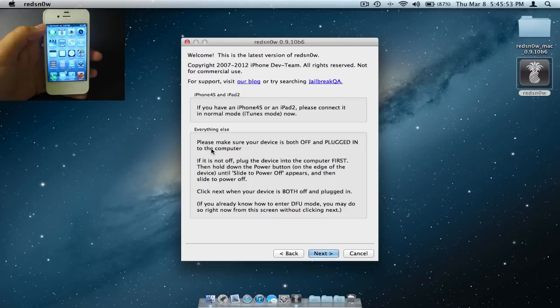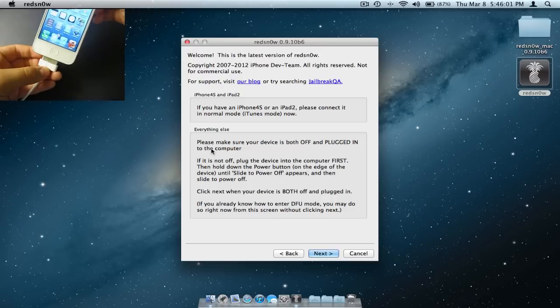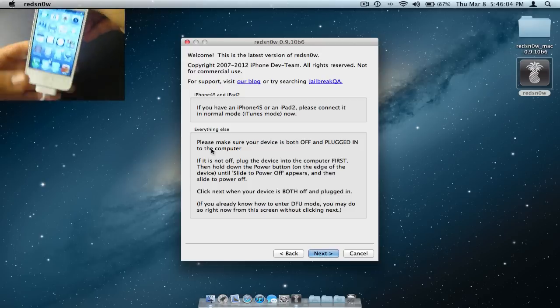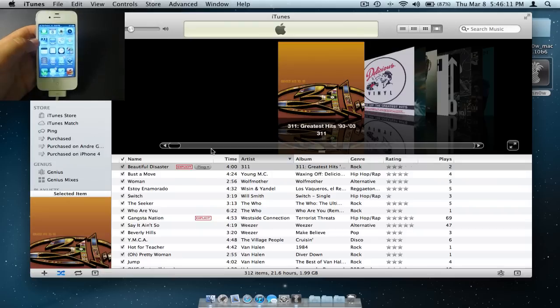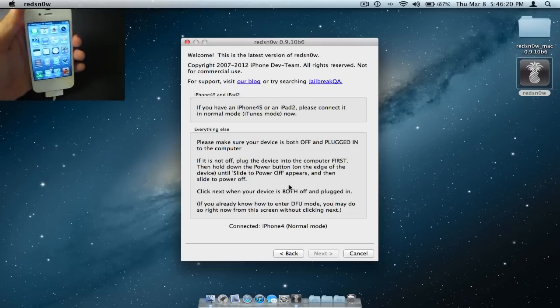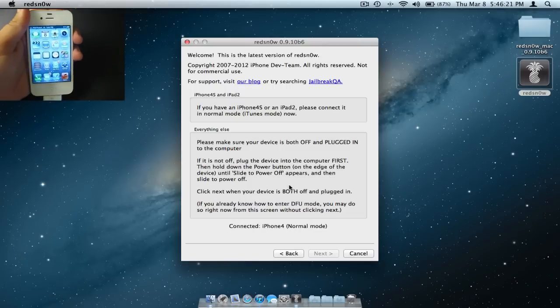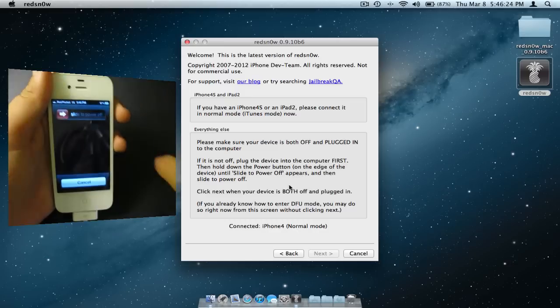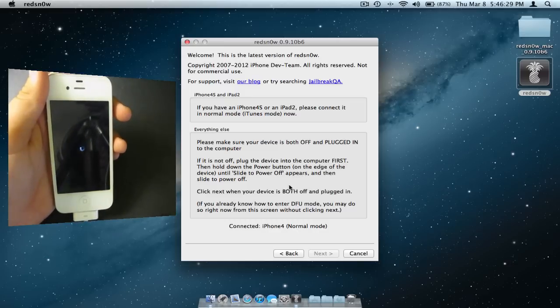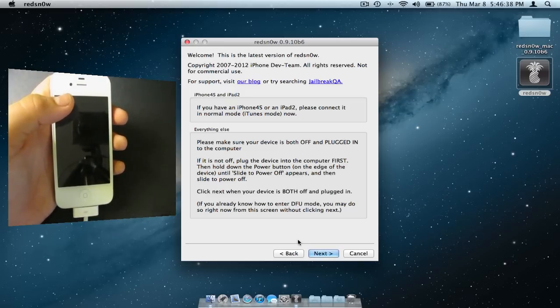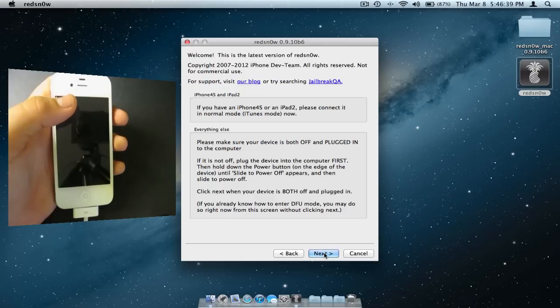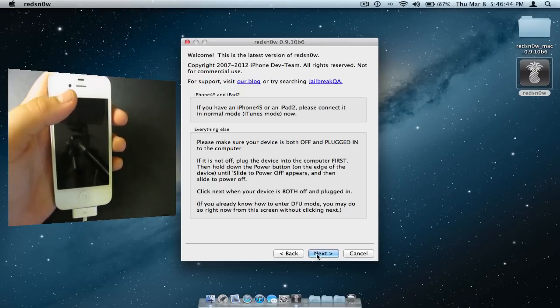And then you will need to connect your device to your computer. After you connect your device, hold down the power button and slide to power off. After your device has powered off, click next on the RedSnow window and be prepared to follow the on-screen instructions.